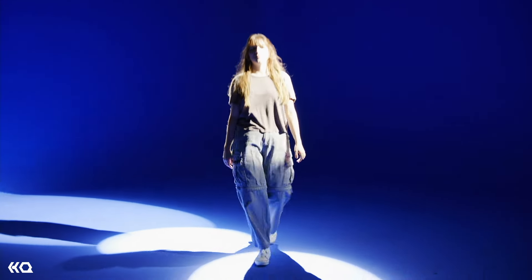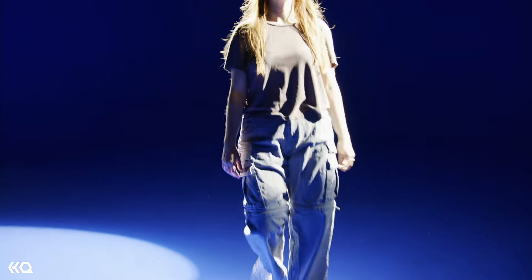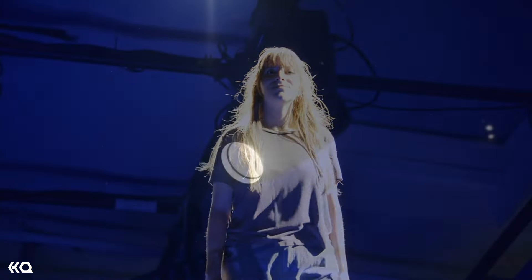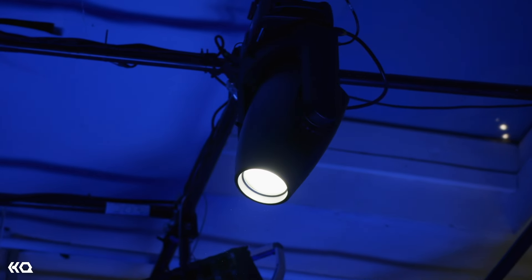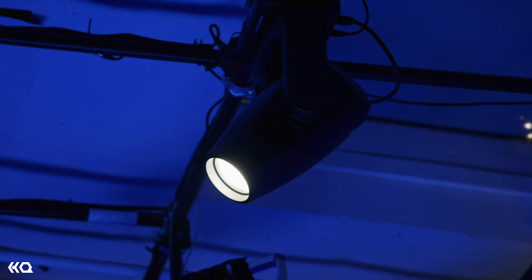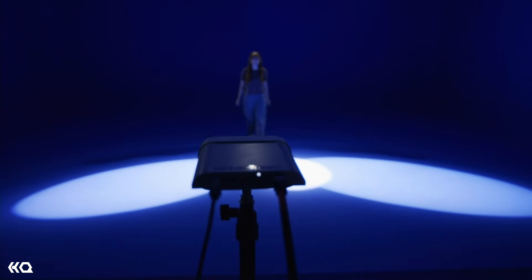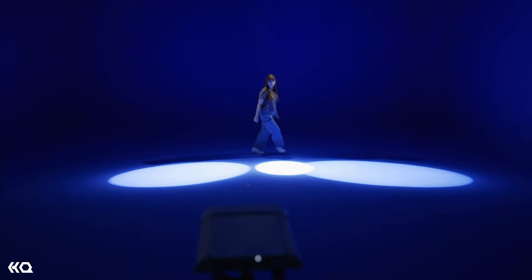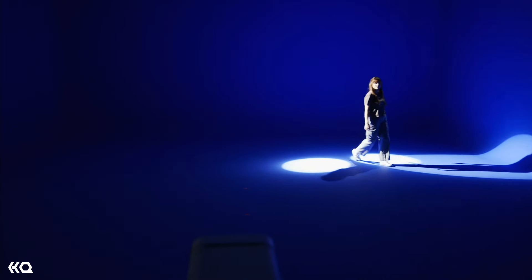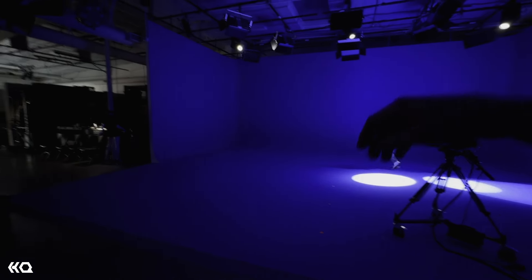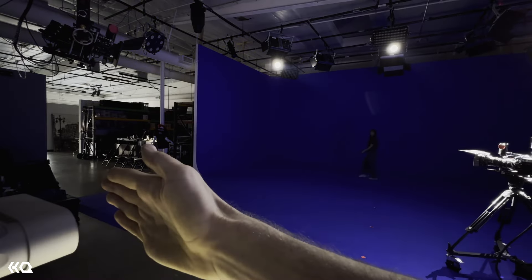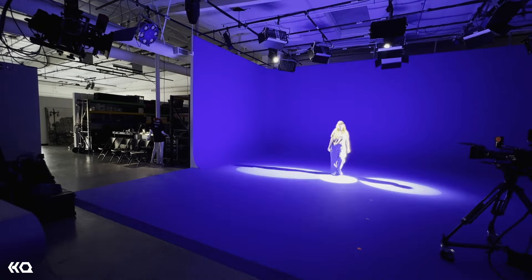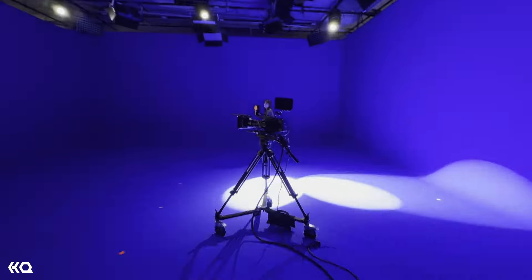So lighting setups like this normally would require three follow spot operators to track. What's really cool is that this whole system is entirely automated and what we're doing is we're using this LiDAR camera to drive the tracking which is detected by blob tracking. So as you can see if I put my hand here it blocks the location and then immediately snaps onto her.